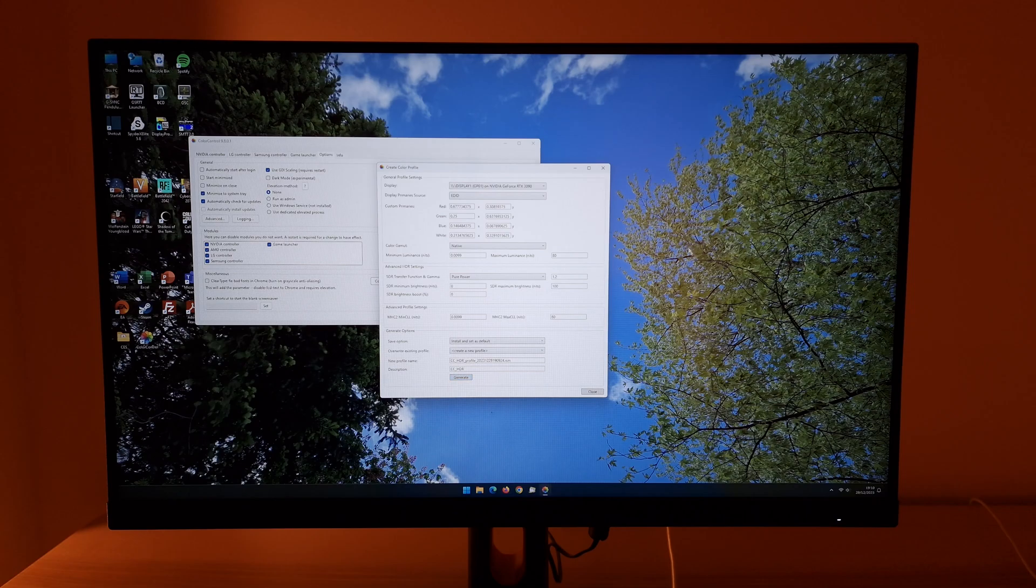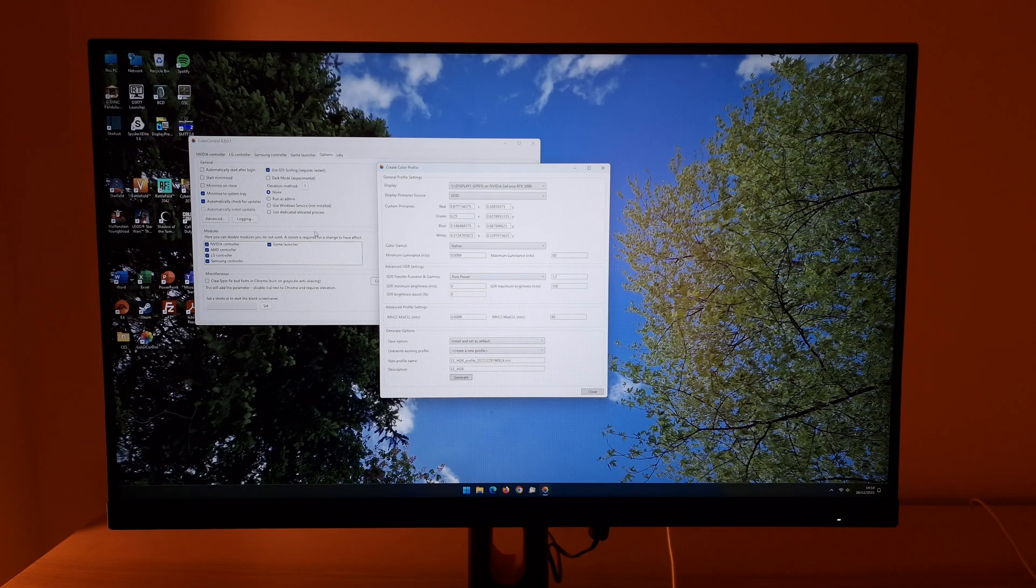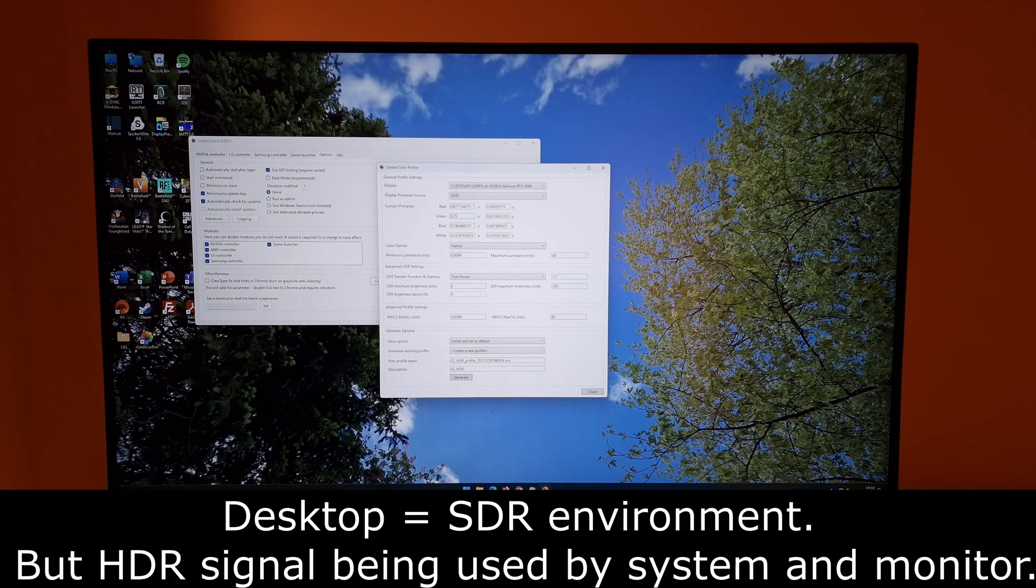The first time you do this you might get some user account control message. Just press yes and continue. It's fine. So you should be able to see that it's made quite a difference. It's given me quite an uplift, a brighter look to things.